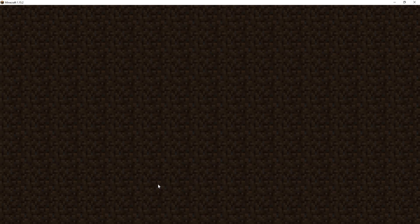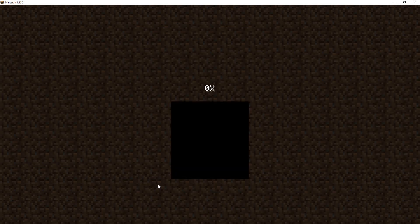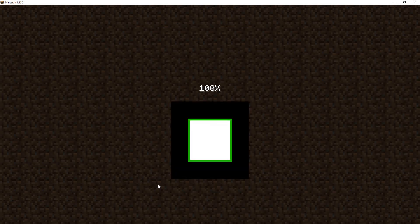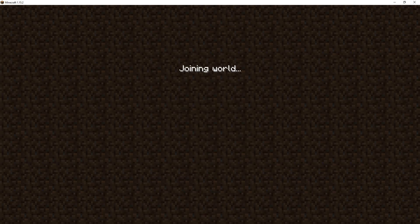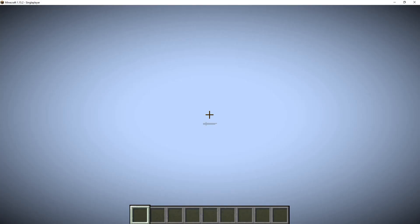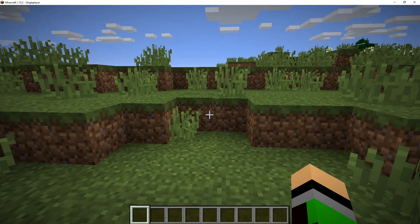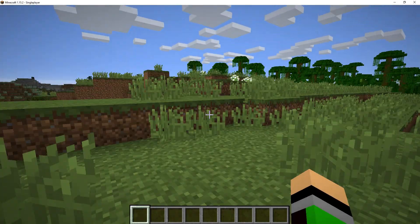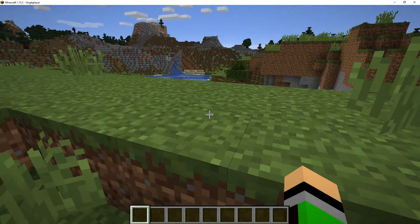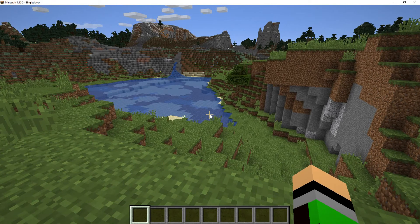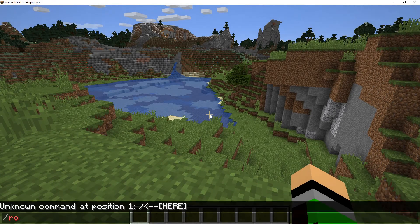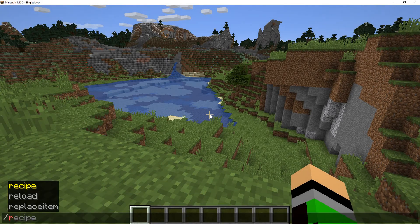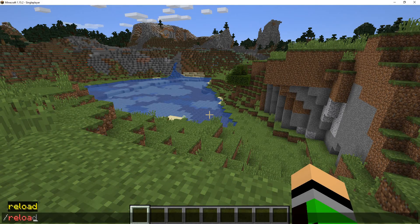We can go here, play selected world. And just like that, we can actually have our datapack installed. And if you're not sure if it's in, you just want to do slash reload.